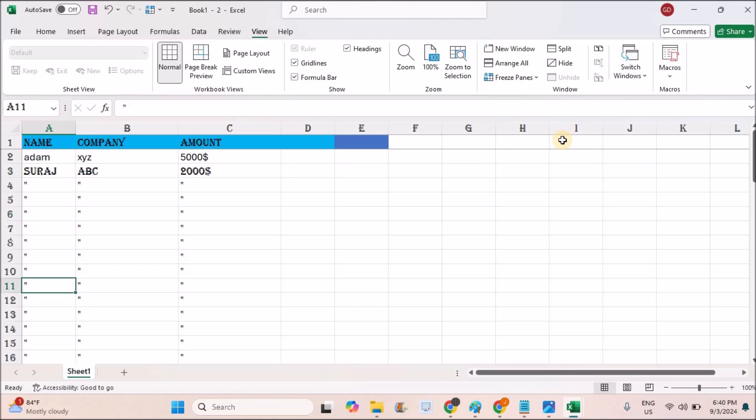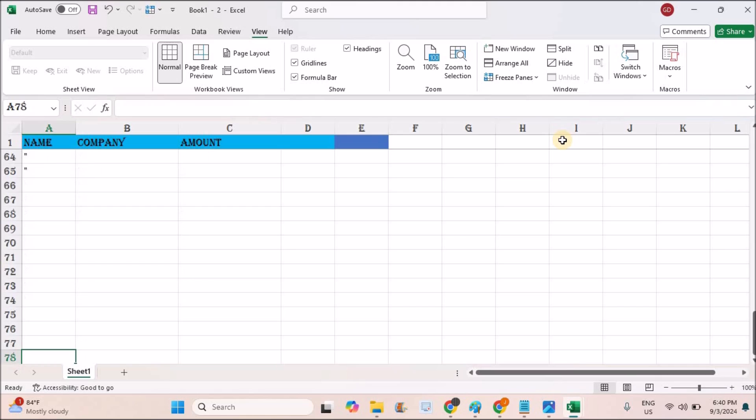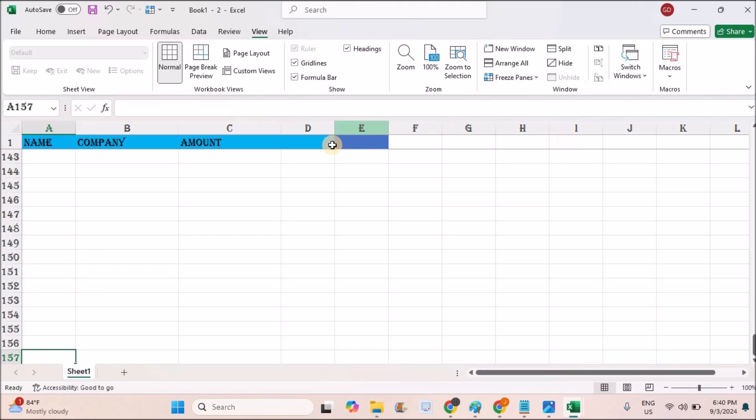Now even though if you scroll down to the bottom of the page, still this header will be fixed.